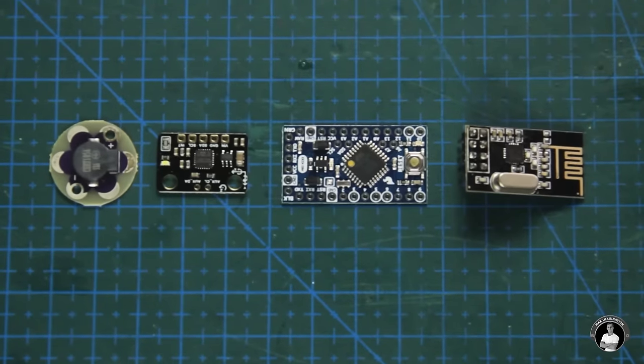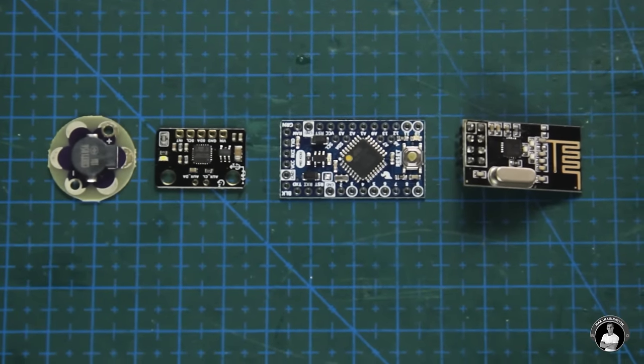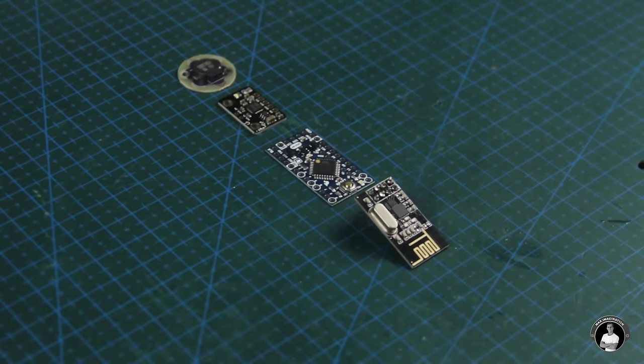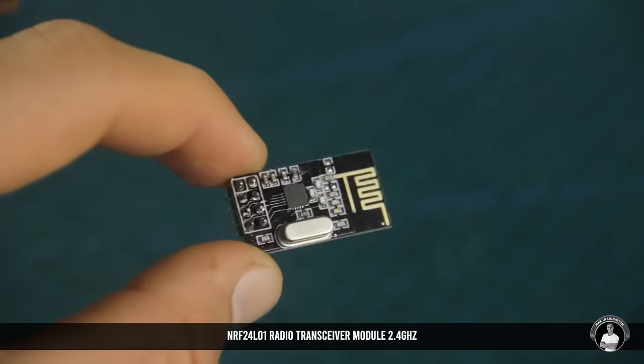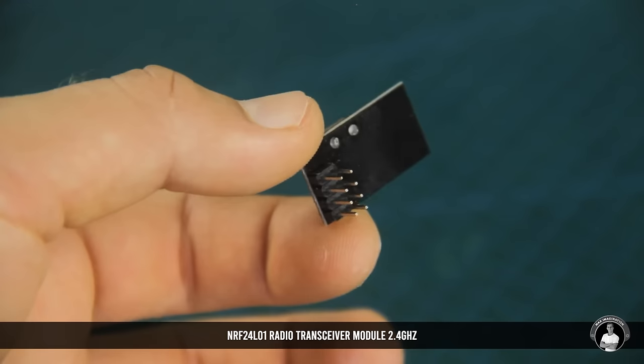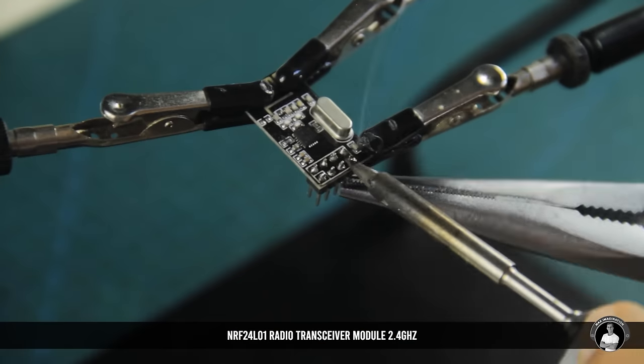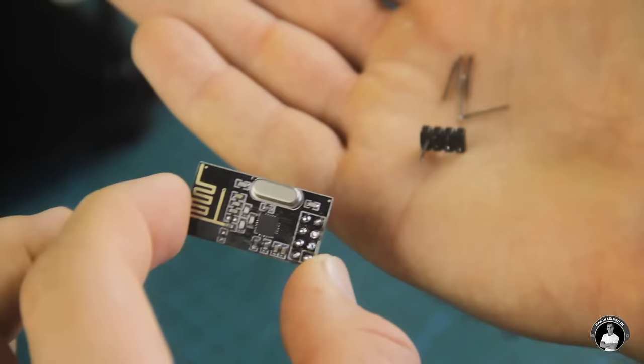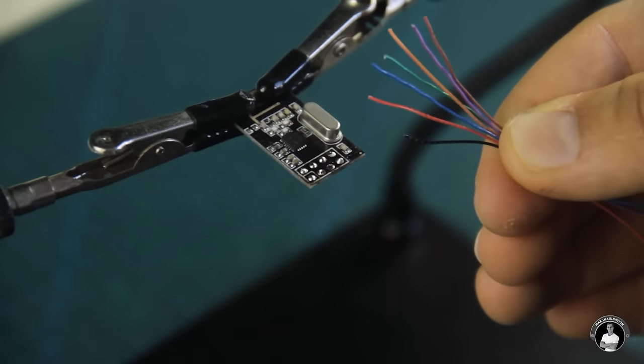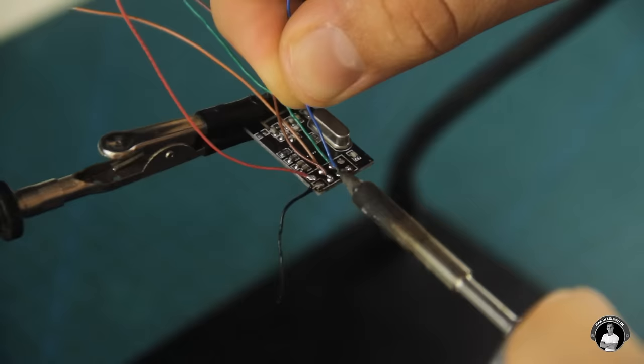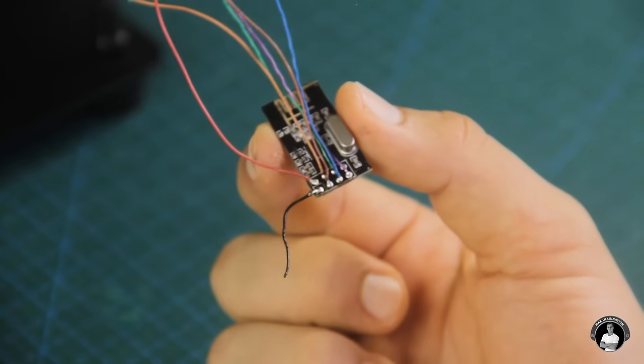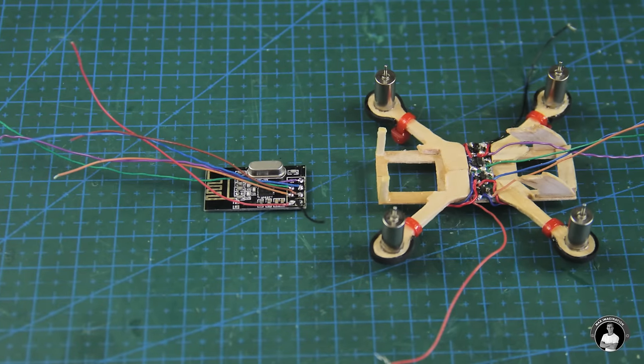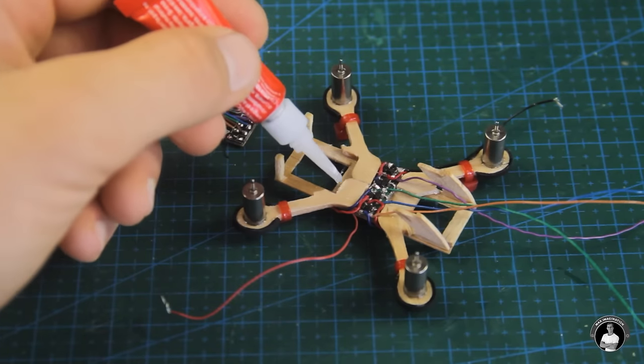Next we'll focus on prepping the drone's modules for installation, starting with the NRF24 radio transceiver. We'll remove the soldered pin headers to reduce weight, replace them with wires for power and communication, and then glue the radio module into the rear of the frame.